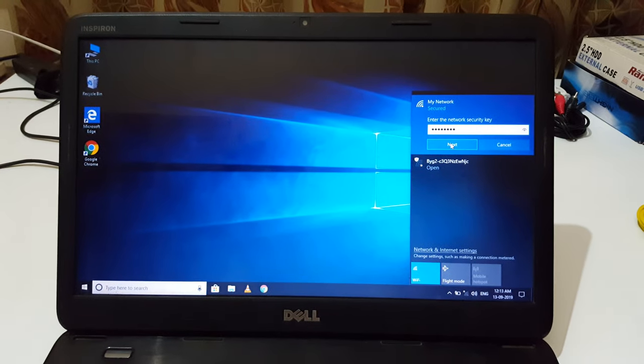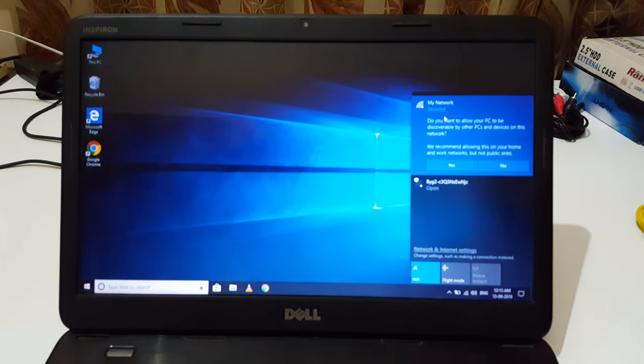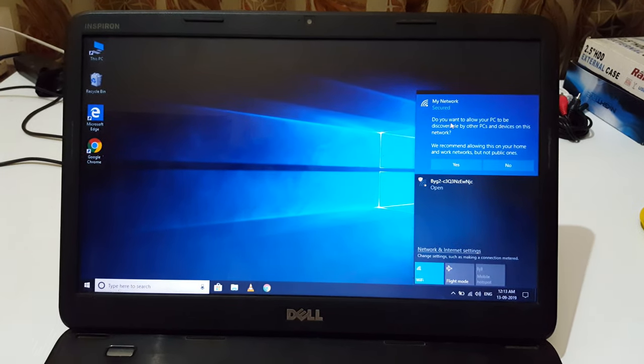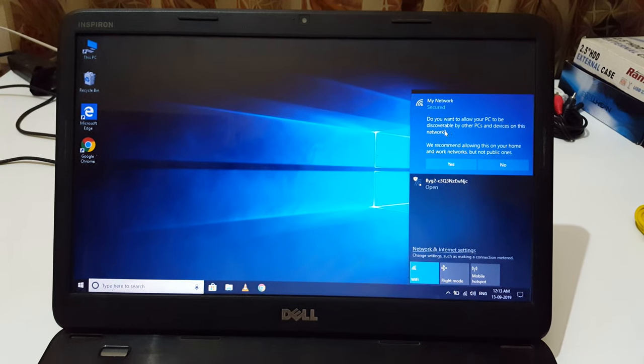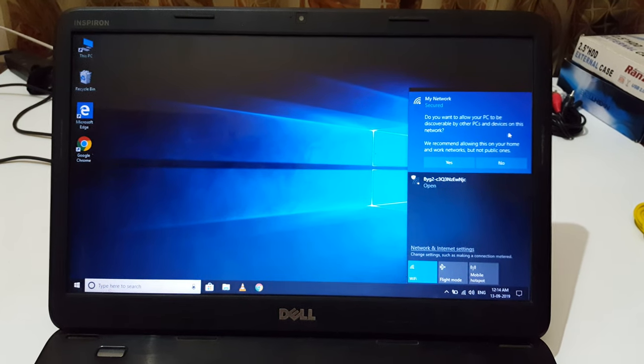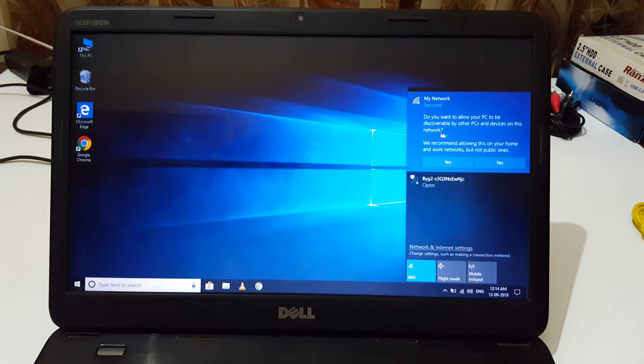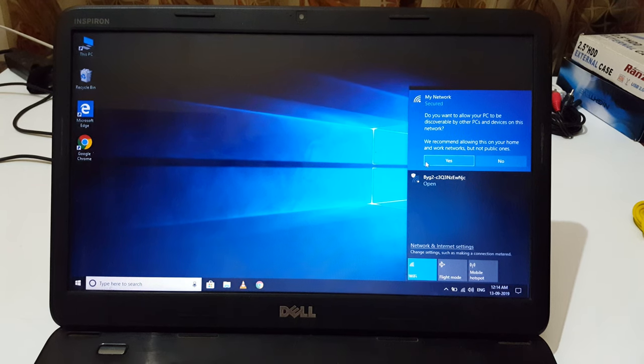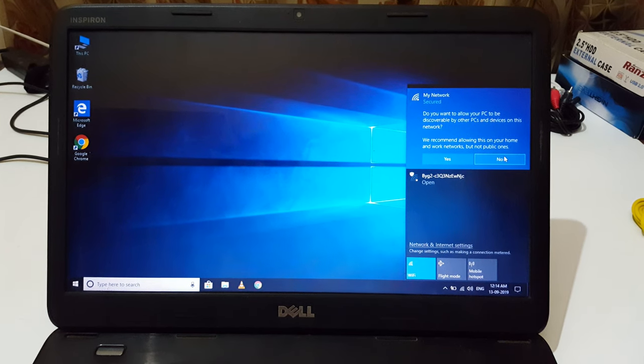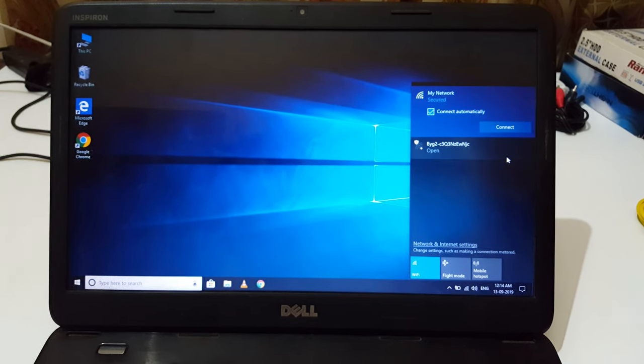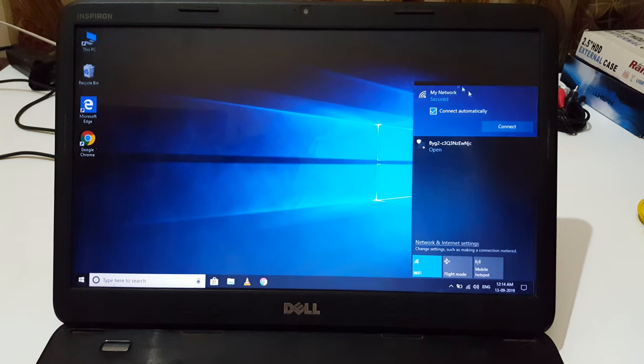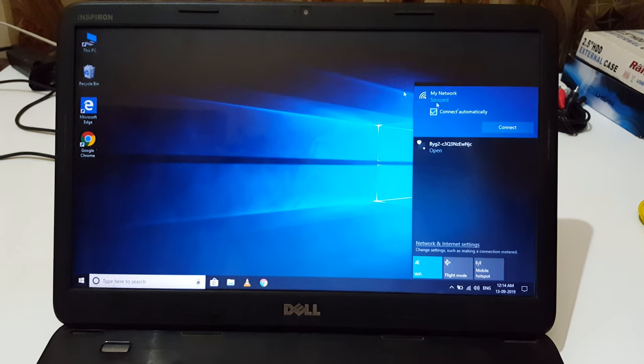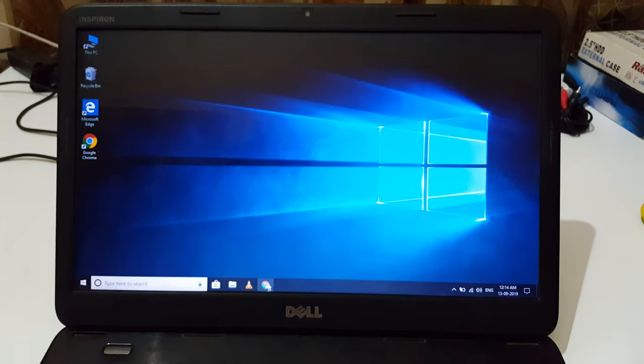Now it's asking if you want to allow your PC to be discovered by other PCs and devices on this network. Select this according to your need. Here you can see the Wi-Fi is successfully connected.